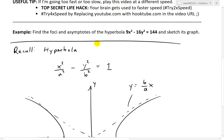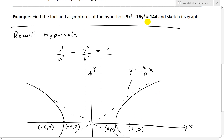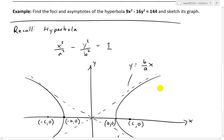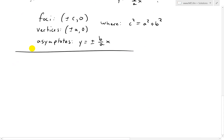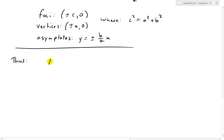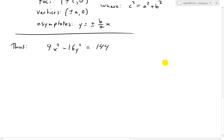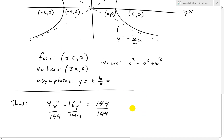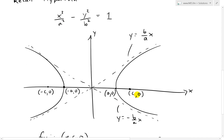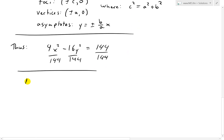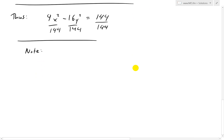Now we can look at the equation 9x squared minus 16y squared equals 144 and put it in standard form. We do that by dividing both sides by 144, so we divide each term by 144 to get it in the form x squared over a squared minus y squared over b squared equals 1.